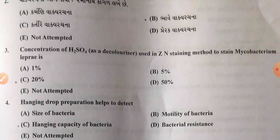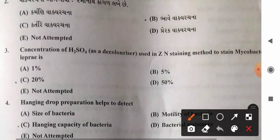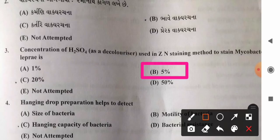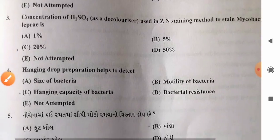Question 3: Concentration of H2SO4 as a decolorizer used in Ziehl-Neelsen staining method to stain Mycobacterium leprae. Options: A) 1%, B) 5%, C) 20%, D) 50%. Correct answer: 5% H2SO4 is used as a decolorizer in the cold Ziehl-Neelsen staining method for Mycobacterium leprae. So option B, 5%, is the correct answer.